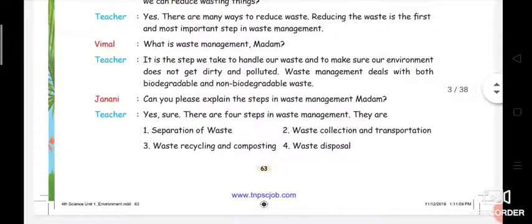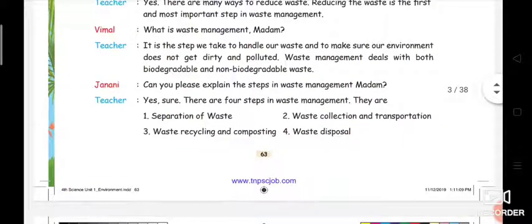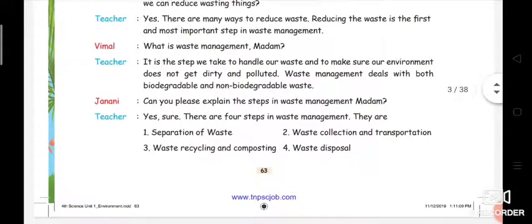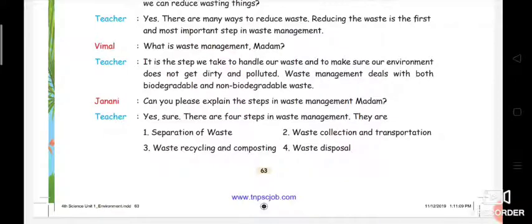Then Janani is asking, 'Can you please explain the steps in waste management, madam?' She is eagerly asking because she has an interest in saving the environment. The teacher says: 'Yes, sure. There are four steps in waste management. You have to underline all these four steps — take your pencil and underline them.'